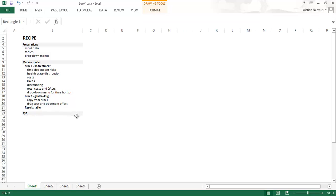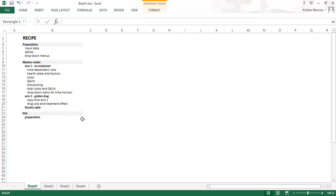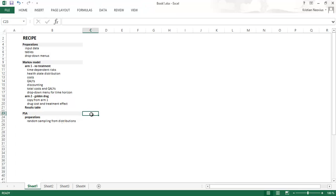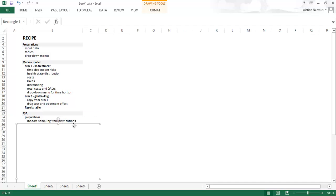And we can continue with the PSA, the probabilistic sensitivity analysis. Also here we start with some preparations. We will prepare the input data with some calculations for the random sampling from distributions. So we will use the mean and the standard error of each variable to create random sampling from distributions.